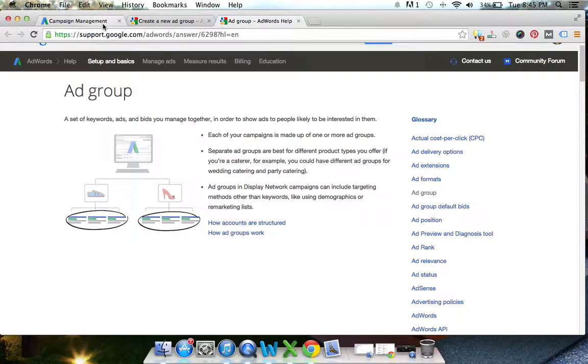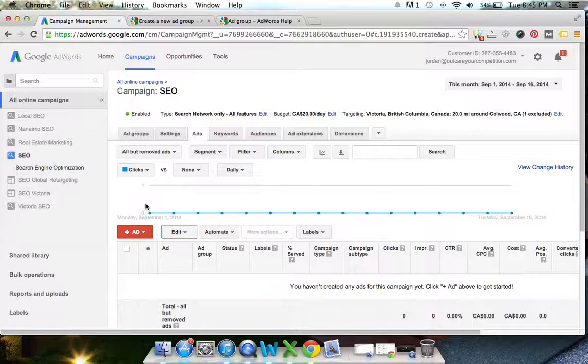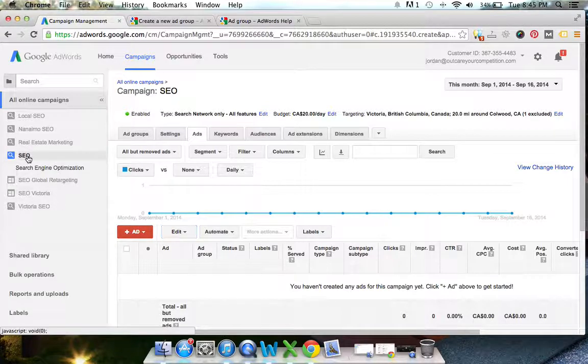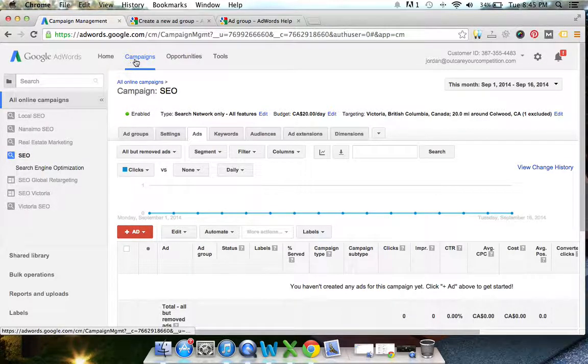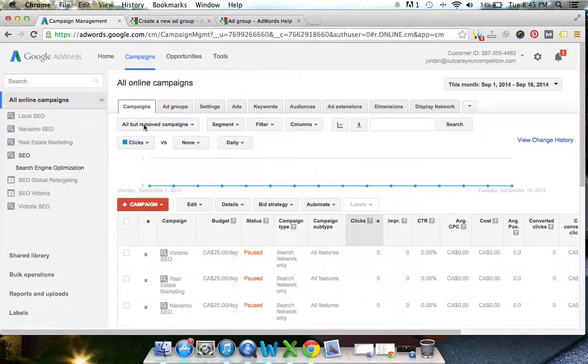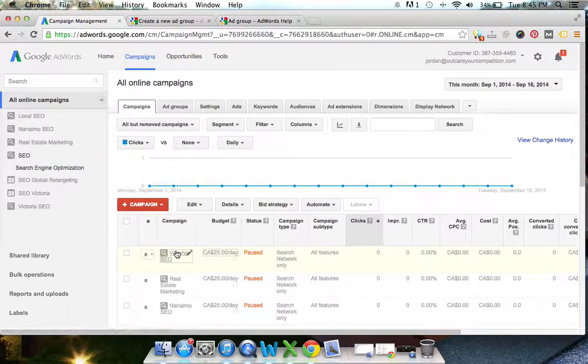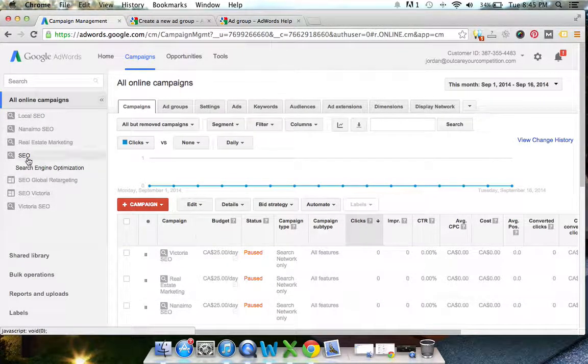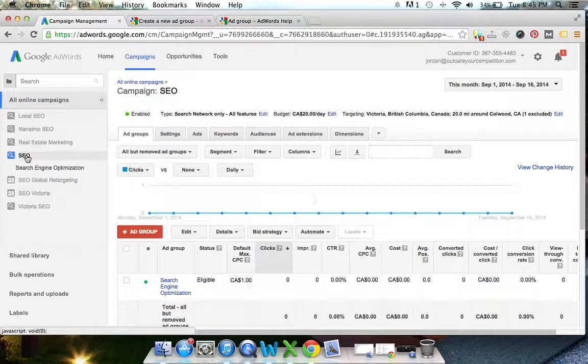So to stop talking here and actually show you how to do this, we're going to go to the actual dashboard. You'll go to your campaigns, you can see all your campaigns and all the campaigns on the side here. We're going to click on the SEO one.